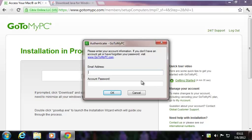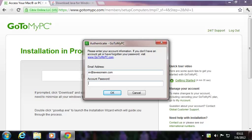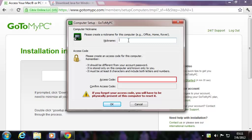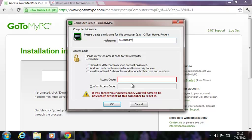Alright, looks like it wants my account information again. Let's log in. Nickname for this computer, test. How about that. An access code for this computer. The account password is stored only on this computer, known only to you. So I'm going to put in an access code, confirm the access code, pause the screen, put in those two things, and then click OK.